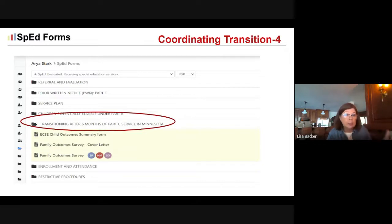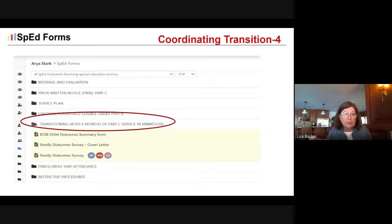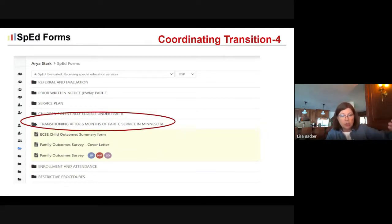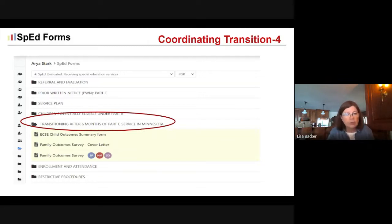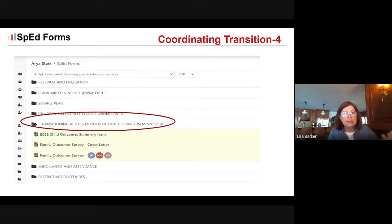You as Part C service coordinators are the ones managing those critical transition activities: documentation in the IFSP itself, an initial evaluation for service under Part B for potentially eligible kids, and the accountability components for kids served in Minnesota for six months or more. SPED forms makes all of those things easy because they're all served up in intuitive ways.